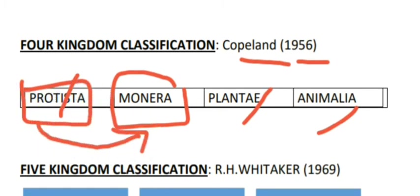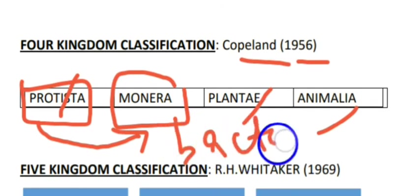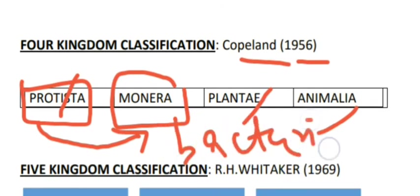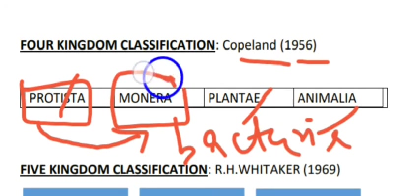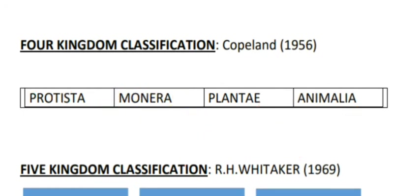In the four kingdom classification, bacteria were placed in Monera. So the four kingdoms were: Protista, Monera, Plantae, and Animalia. However, this classification was not very effective either.